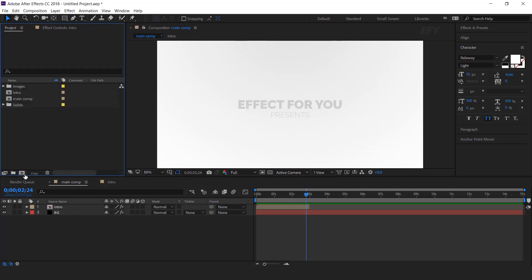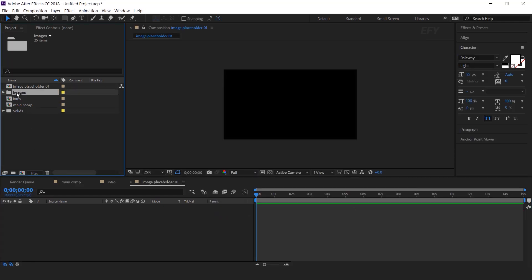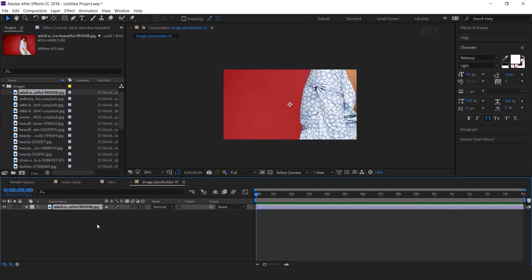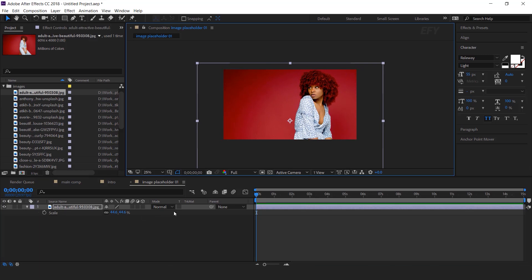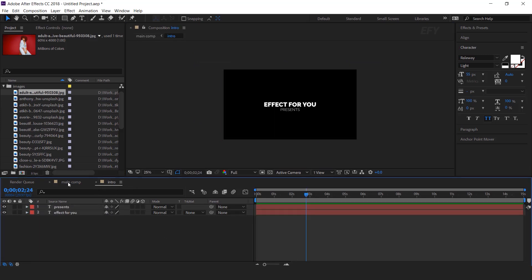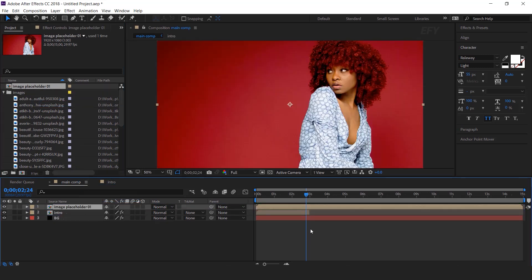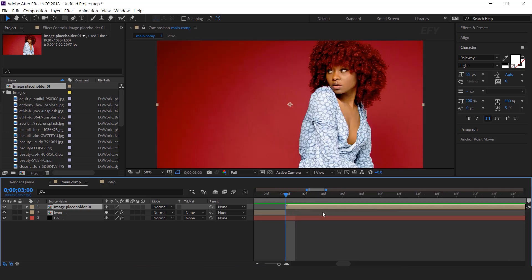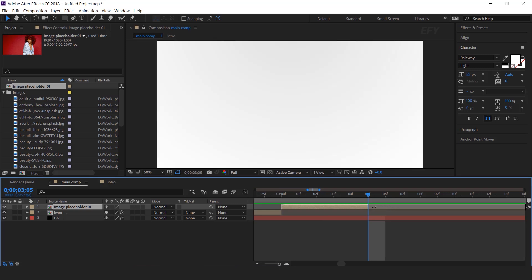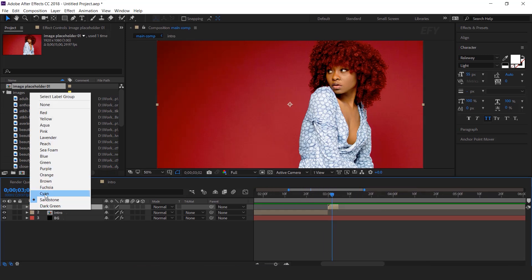Now we need to add our images, so create a new composition. This is our image placeholder 1. We have some images here, so drag the first image into the timeline and resize the image according to your choice. Now go to main comp and drag the image placeholder 1 into the timeline, and move the layer when our intro layer ends. Then go to 5 frames forward. You can move frame by frame by pressing the page down key, and trim the layer. You can also change the layer color so we can easily identify our image placeholder layers.